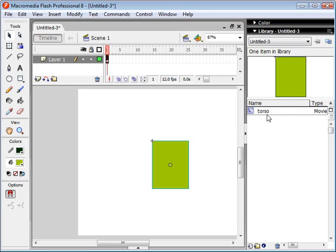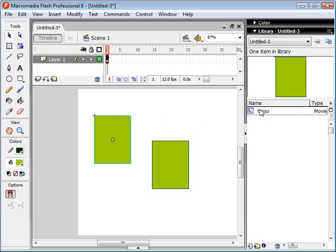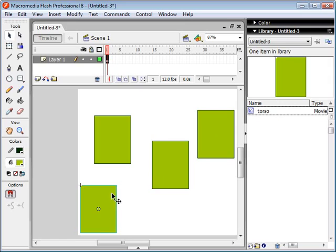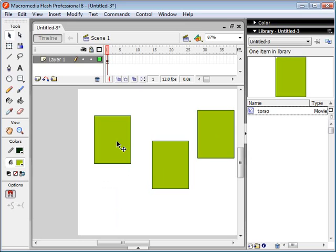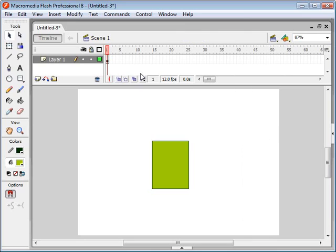Once you have your movie clip in the library, you can simply click and drag the movie clip onto your canvas, and you can create as many as you'd like. But of course, our robot is only going to have one torso, so I'm just going to delete these by selecting and hitting delete. Now I'm going to draw him some arms.